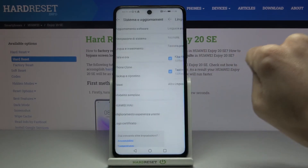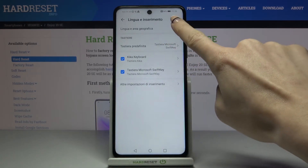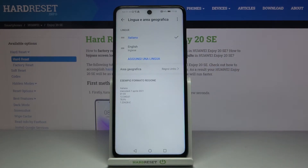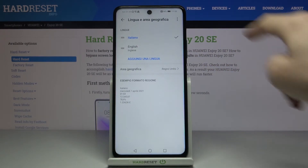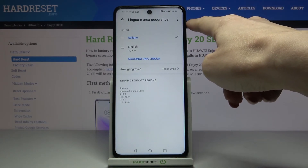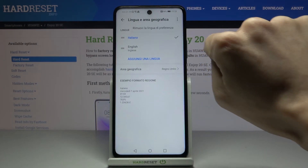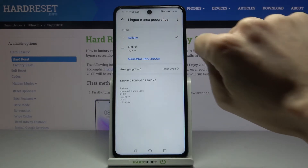Whenever you'd like to change it again, just go back to Language and Region. You can remove an unnecessary language by tapping on the More icon and selecting Remove.